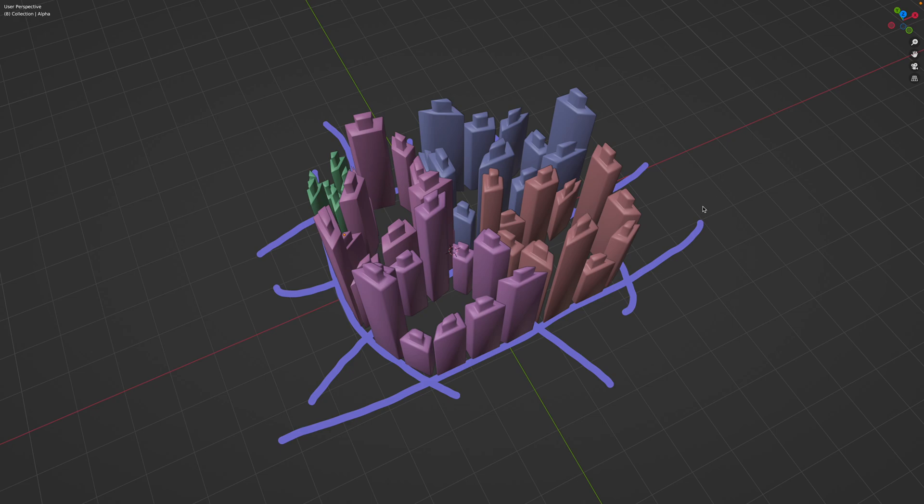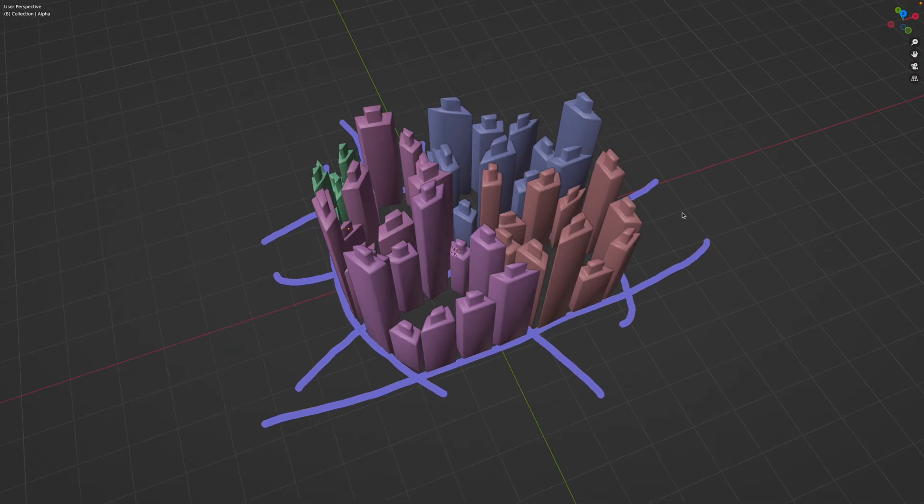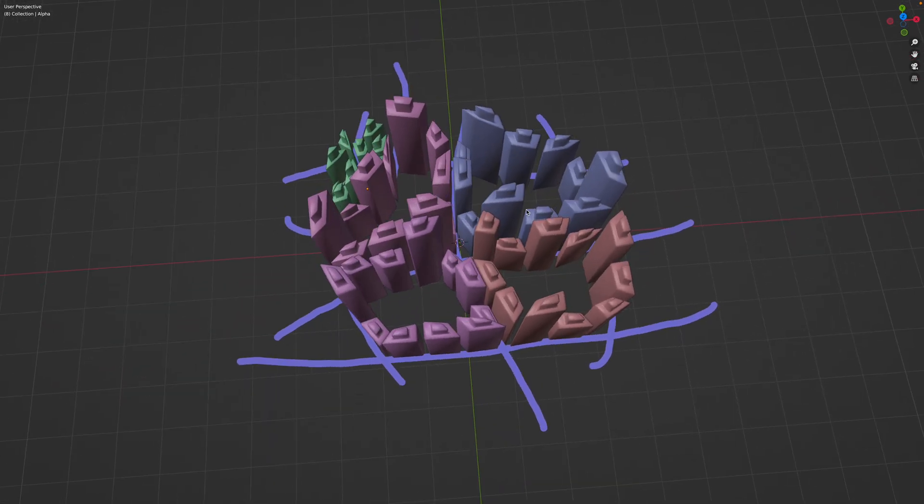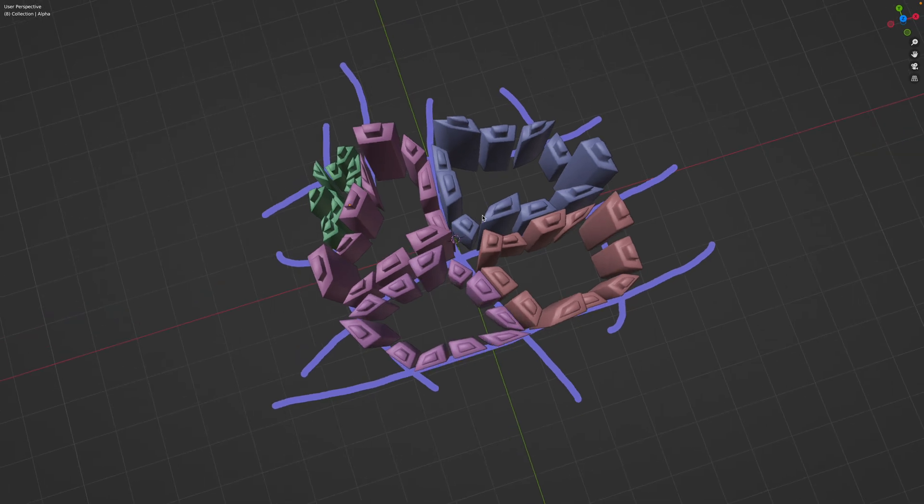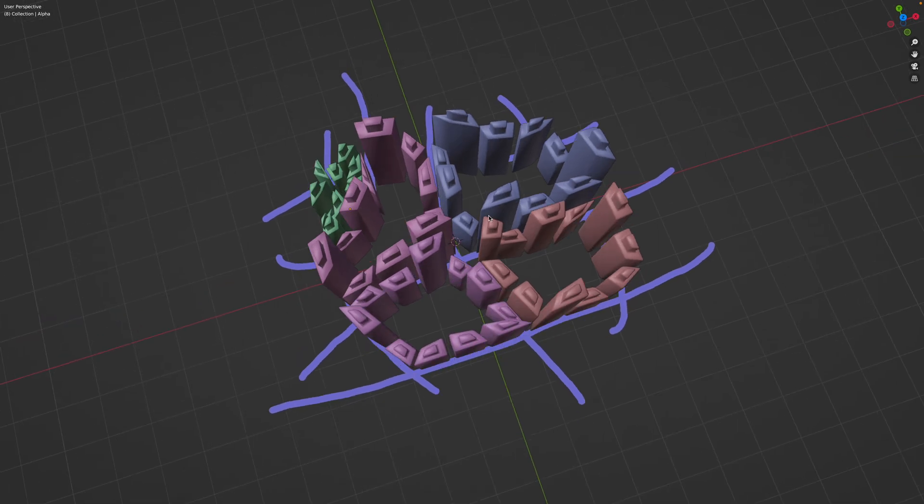Hello, welcome to Blender Sushi Life Nodding. In this episode, I want to share this setup basically involving SverChok and geometry nodes.